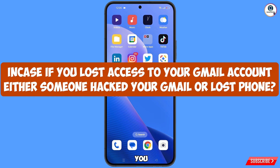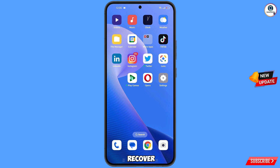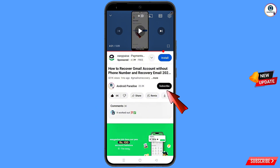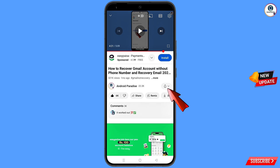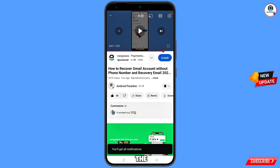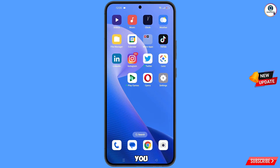Before moving further, like this video, tap on the subscribe button, tap on the bell icon, and tap on 'All' to get all notifications for the latest uploaded videos.